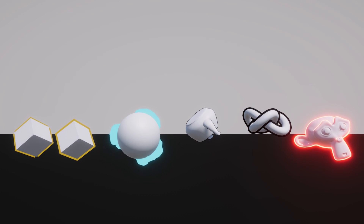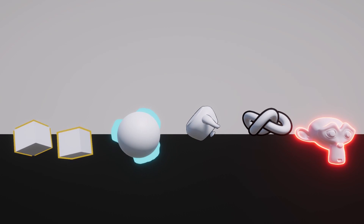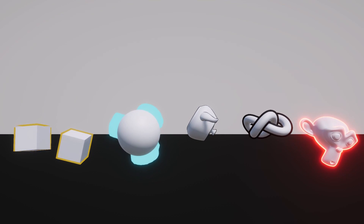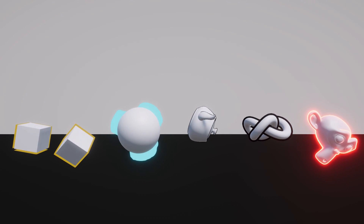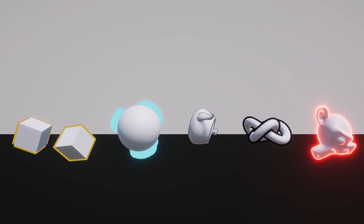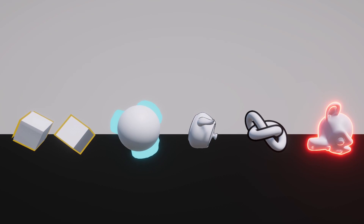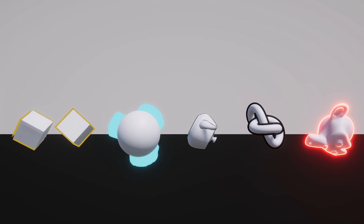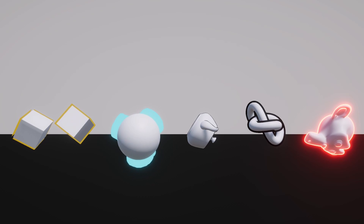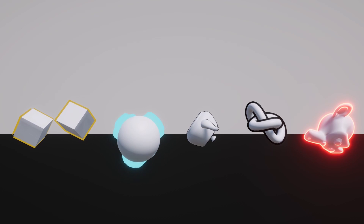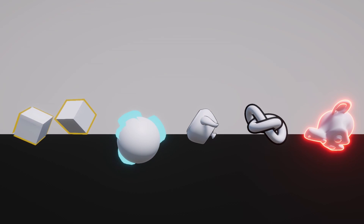We're just going to dive in and explore some of its features. Outline Objects offers a range of features that can elevate the visual impact of your Unity projects. One of its key strengths is in its straightforward setup.